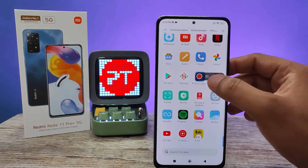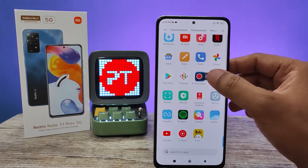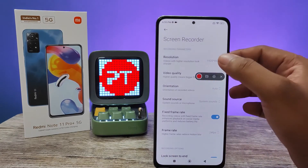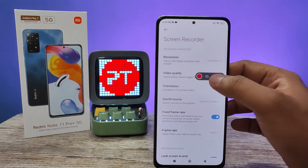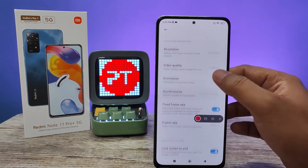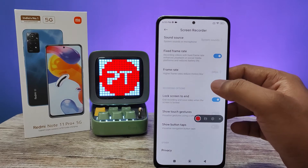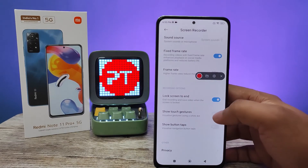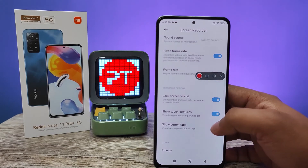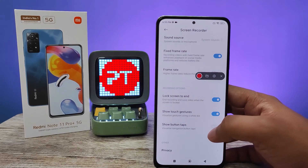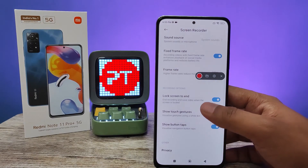You can also access the settings by clicking the gear icon. From there you can change the resolution, video quality, orientation, and frame rate. You can also enable touch gestures, which is useful for tutorials, and you can enable the button tabs as well.